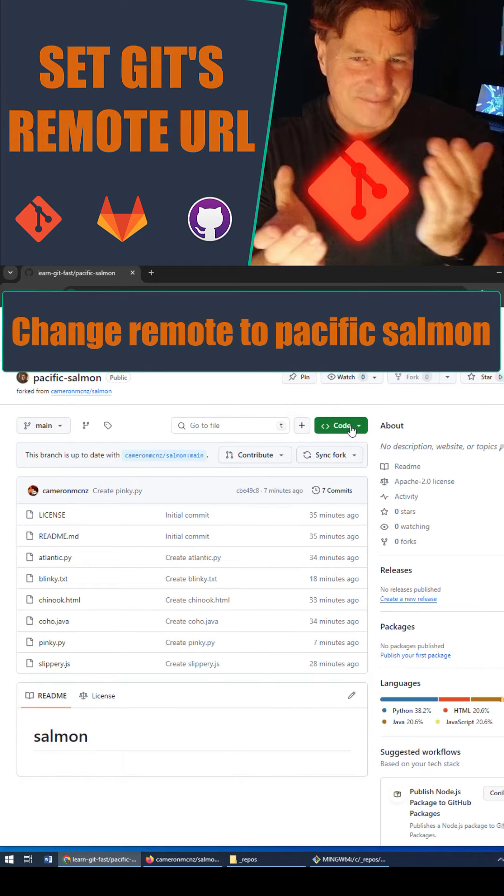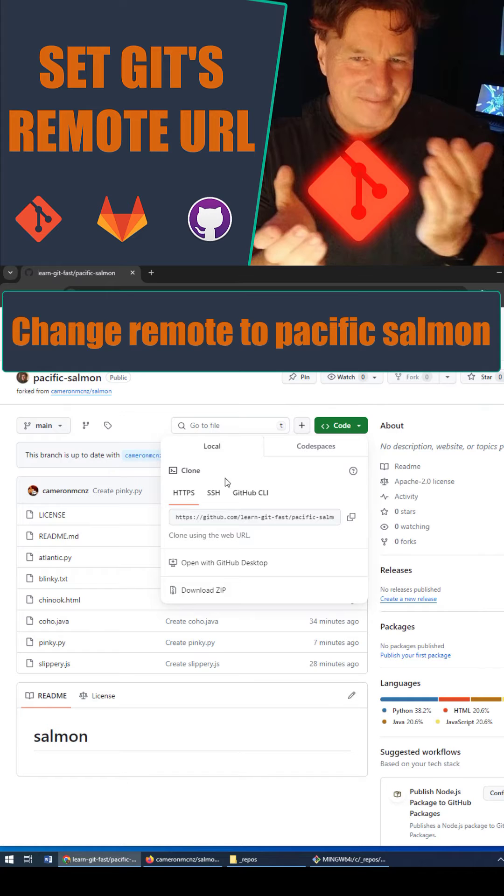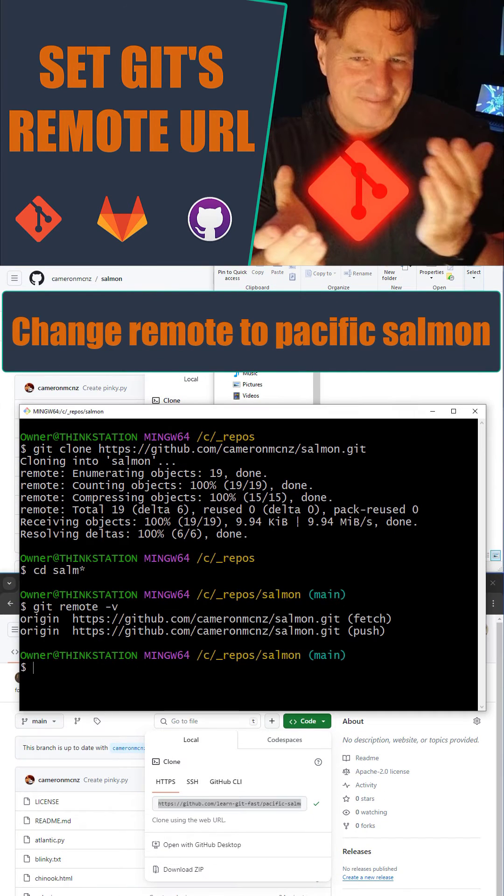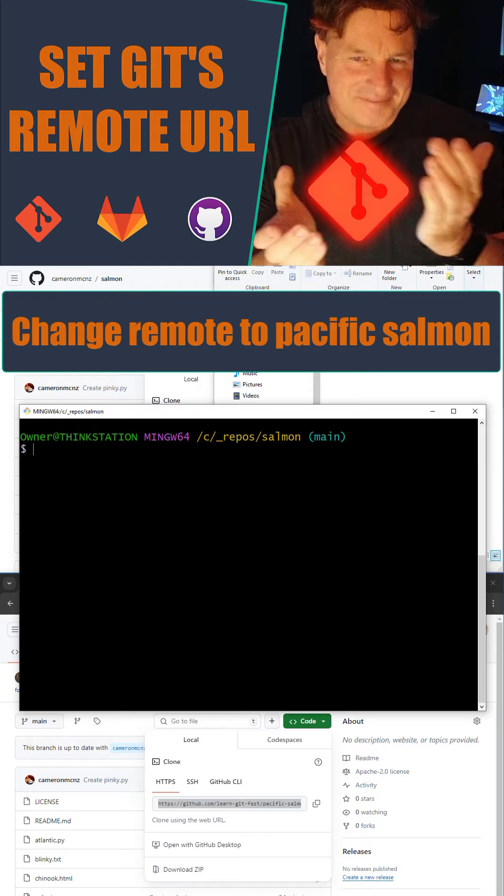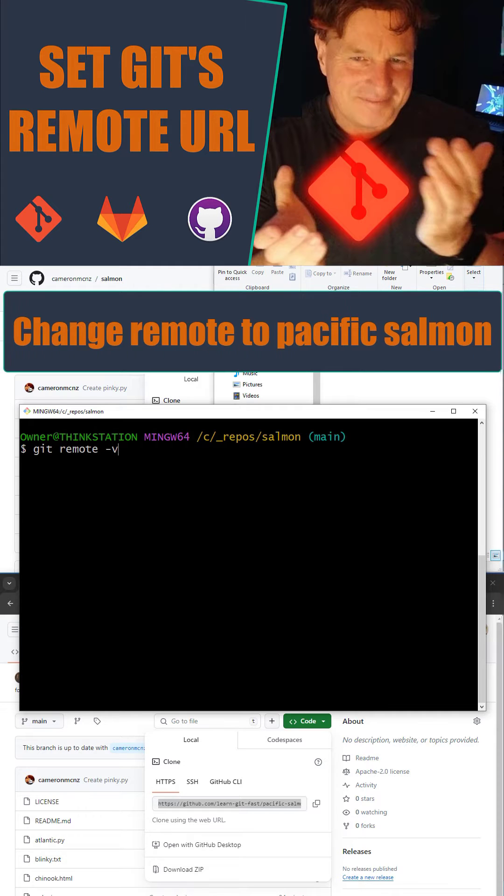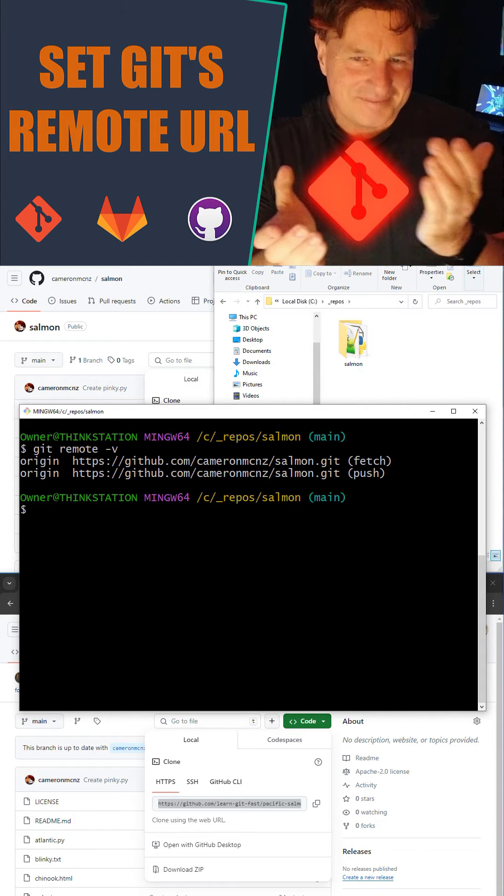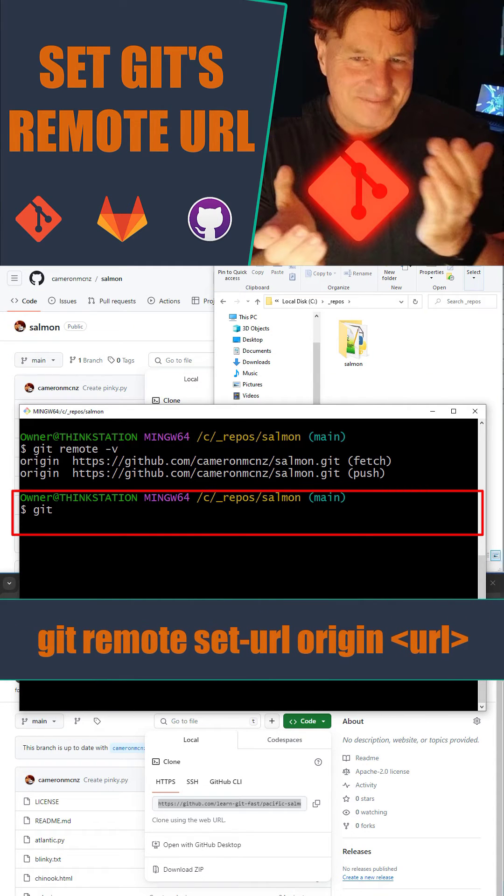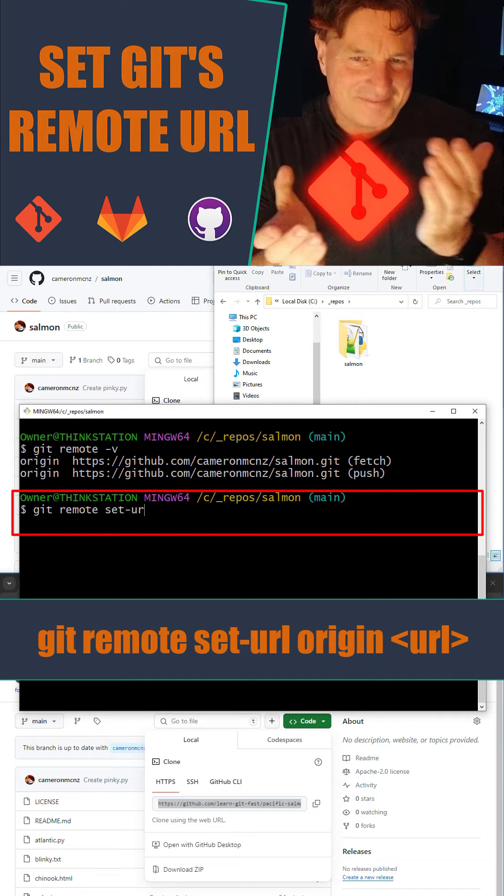Clear that screen. Let's take a look at those remote URLs. You can see it's still salmon, but we're going to change that. Git remote set-url origin, paste in that tasty pacific salmon.